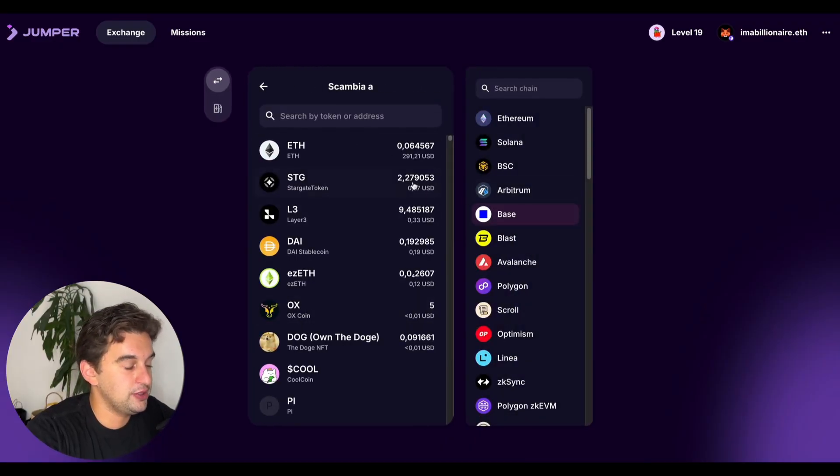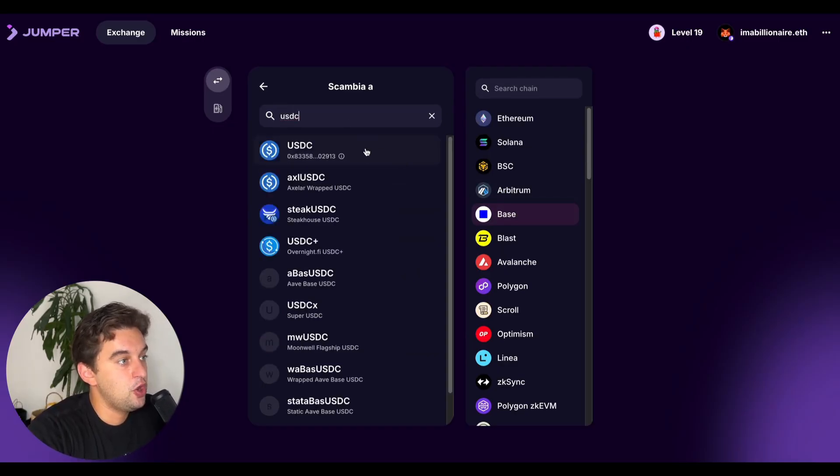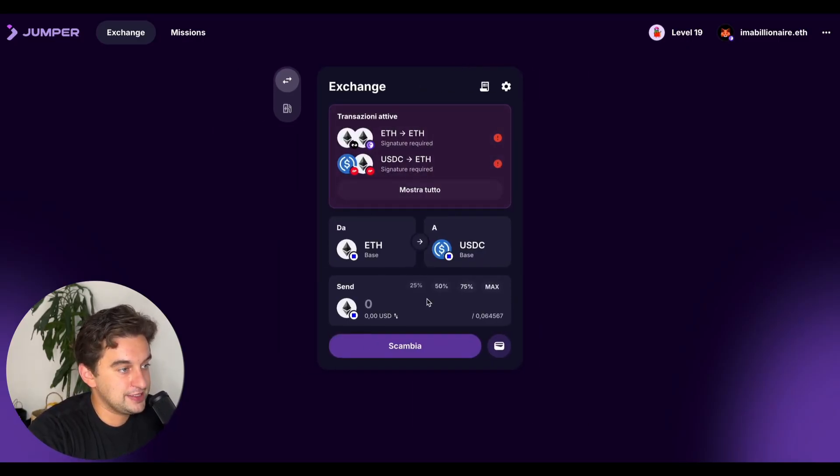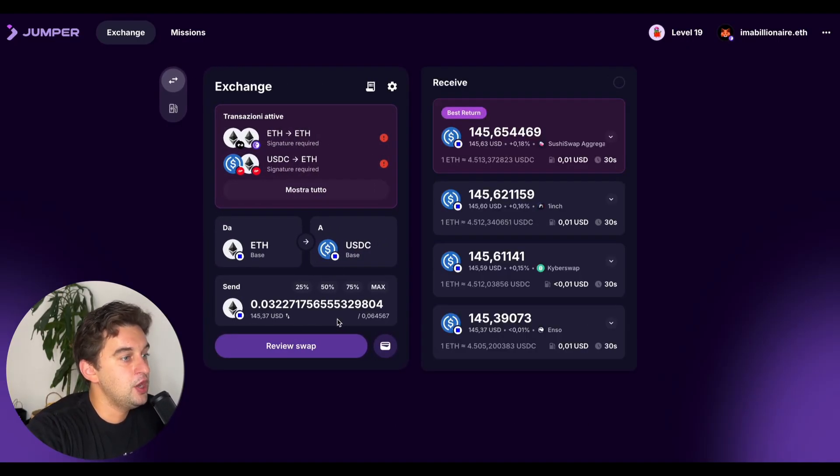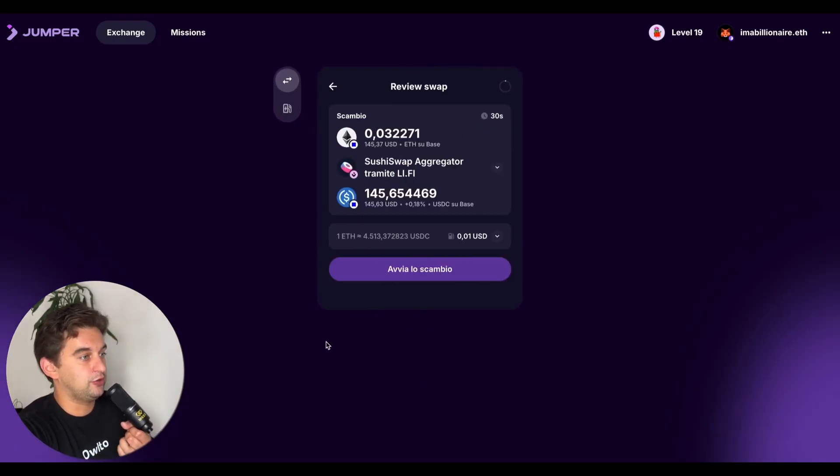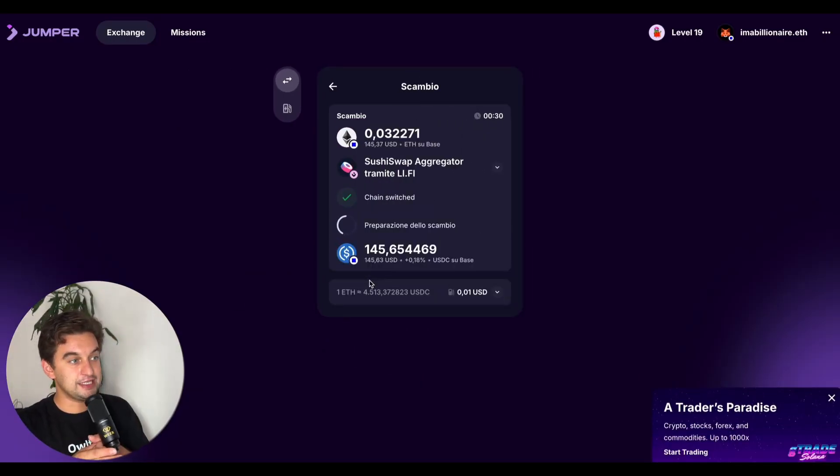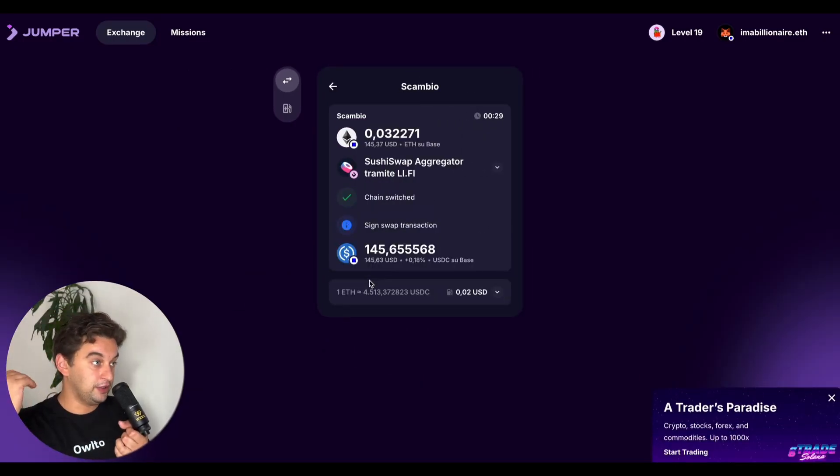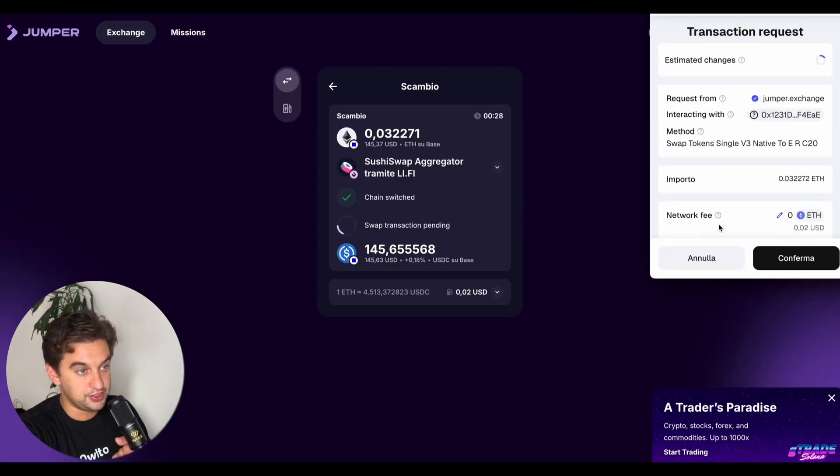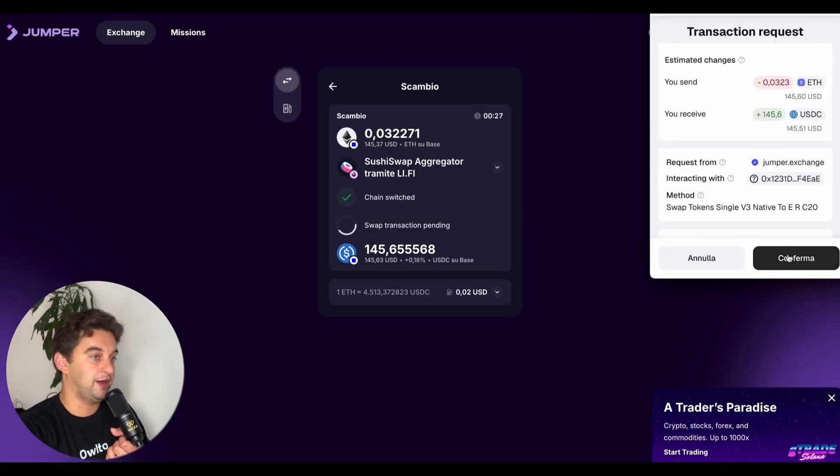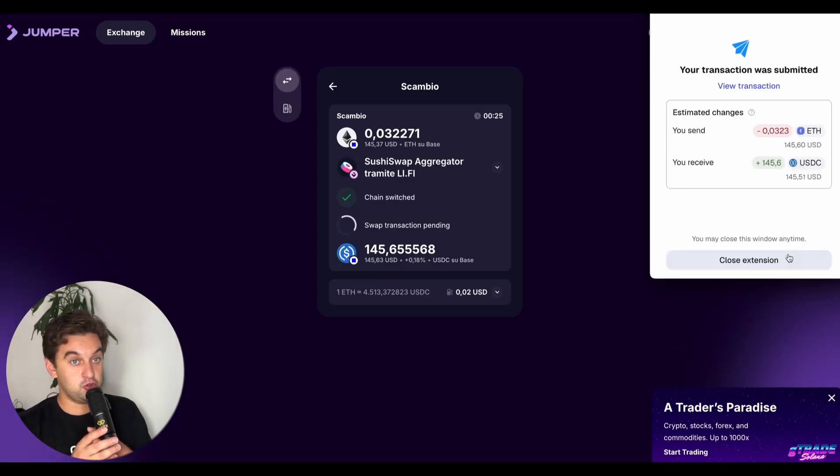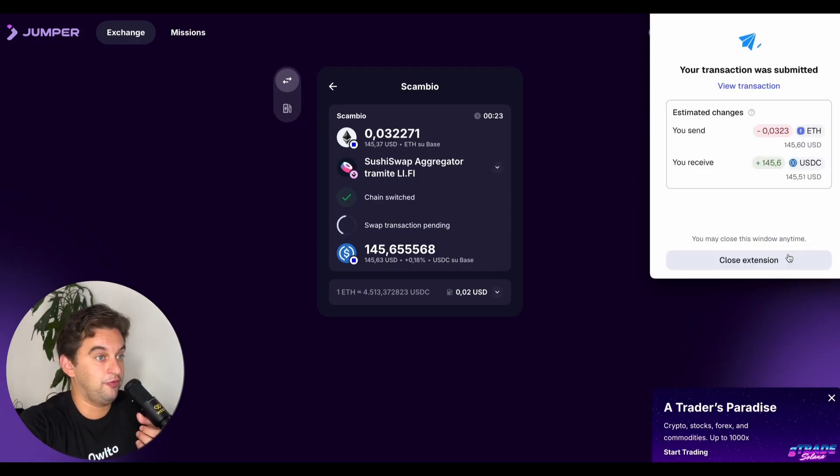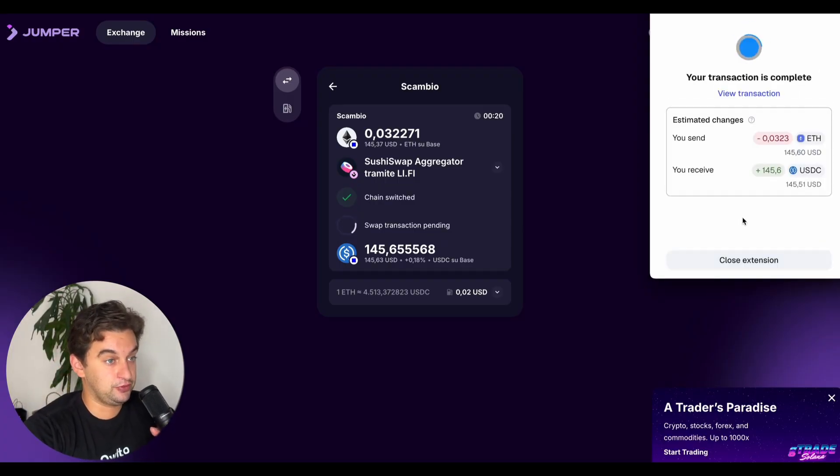You can bridge out and send a transaction to Arbitrum or do internal transactions. You can also do swaps on Base, as we're doing here. This counts - you do swapping, you do bridging. This allows you to farm the Jumper airdrop which has a point system, leaderboard, and the airdrop will eventually arrive as well for this one, as well as the Base.